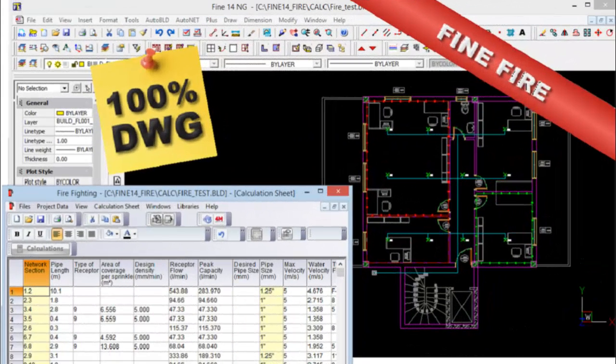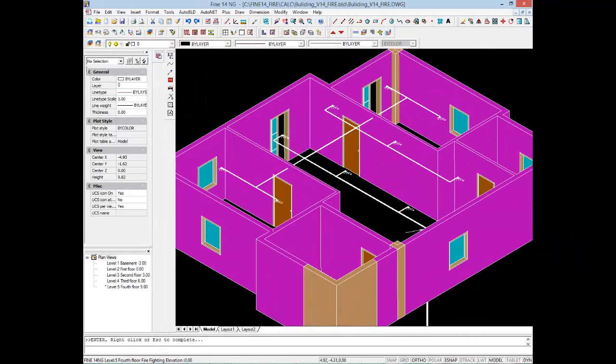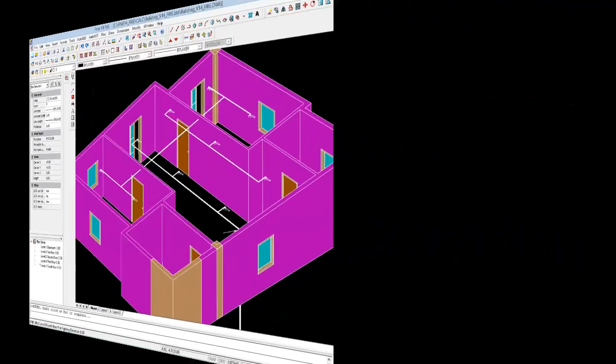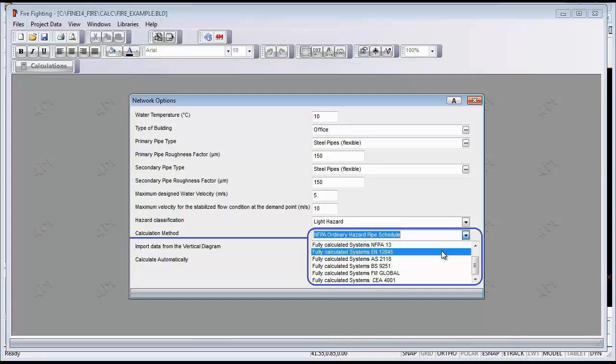FineFire is a powerful and friendly software package for fire system design. It is based on state-of-the-art BIM technology and complies to the latest NFPA standard as well as the majority of fire standards that exist.